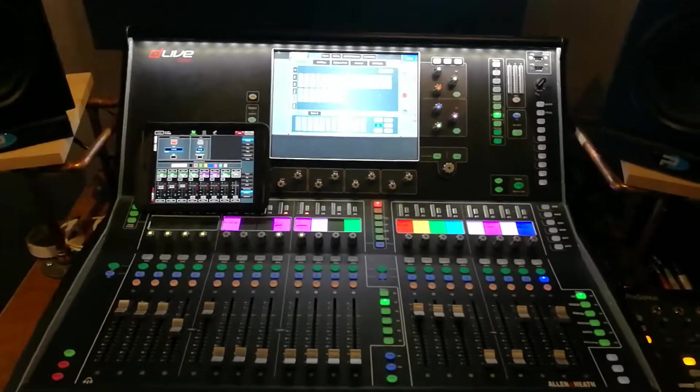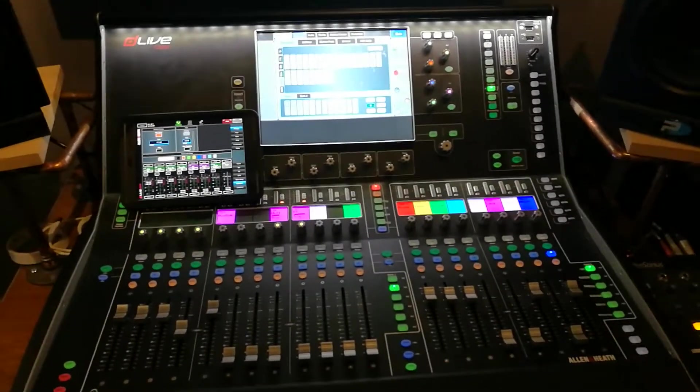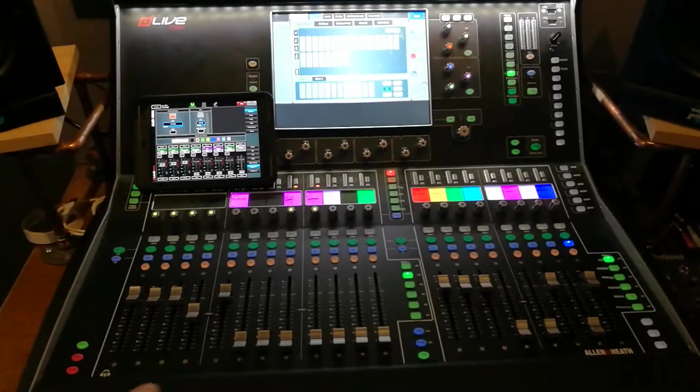Alright, so today we are playing around with a little bit of automation between two consoles.